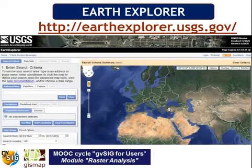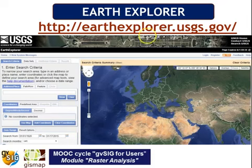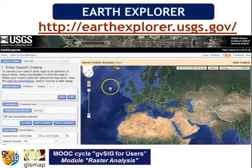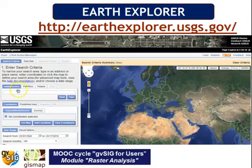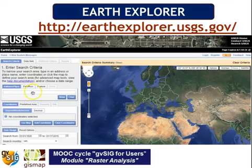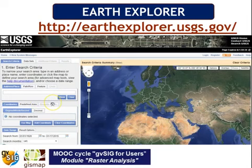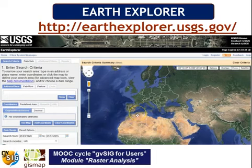Let's have a look at where we can find this data. This is Earth Explorer, a website from where you can download a very large set of data. First of all, you can enter a search criteria — an address, a city — and if you register, which is free, you can also upload your shapefile or KML, and it will automatically show you all the available information for the selected areas.